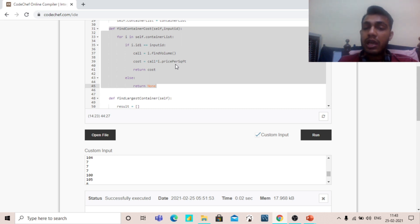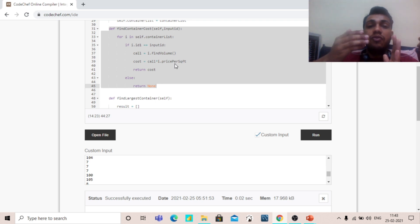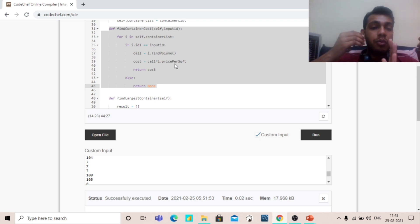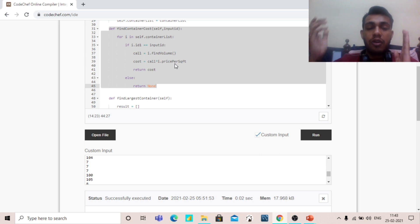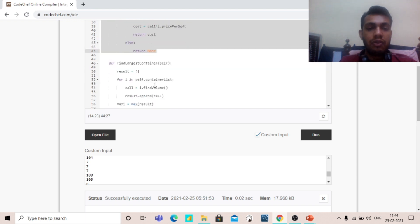If the id is matched with the id in the container list, we call findVolume to get the volume. Then cost equals volume multiplied by price per square feet — this is how we calculate the cost of any container. We multiply the volume of the container by price per square feet to get the cost. If we do not find the id, then we return None.